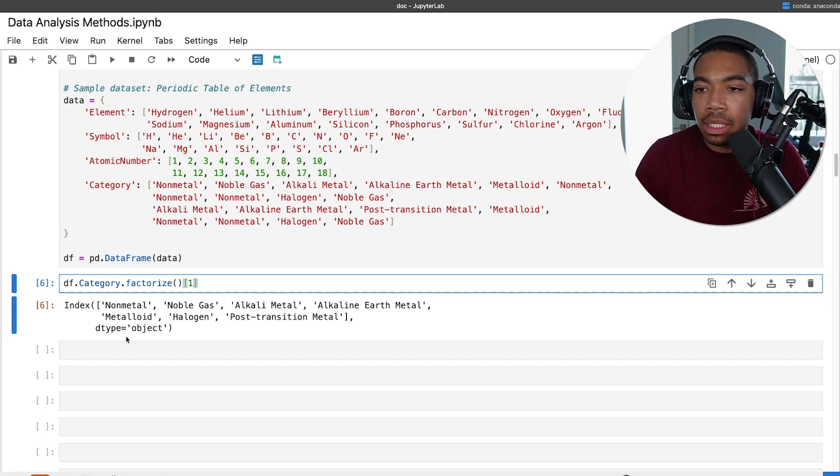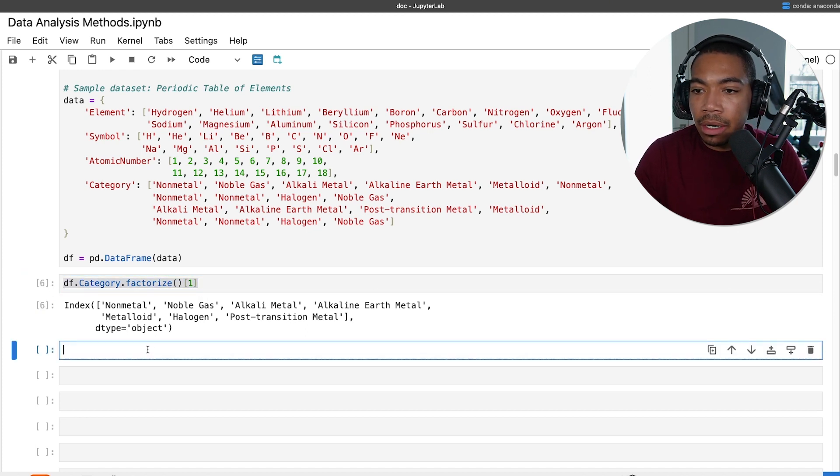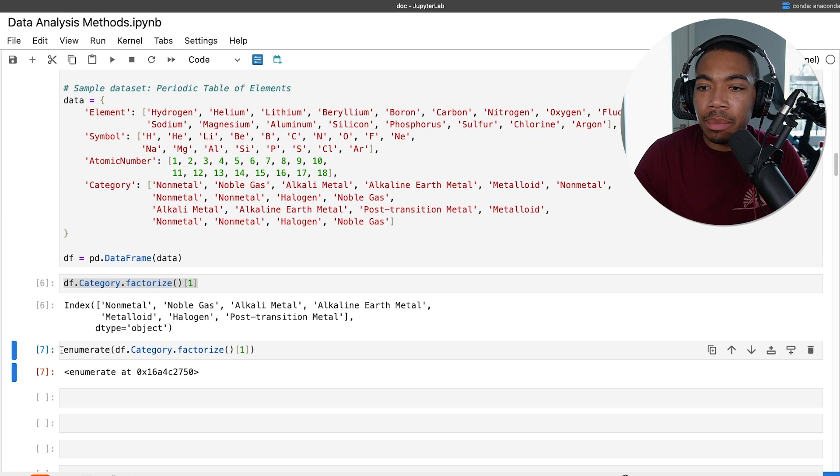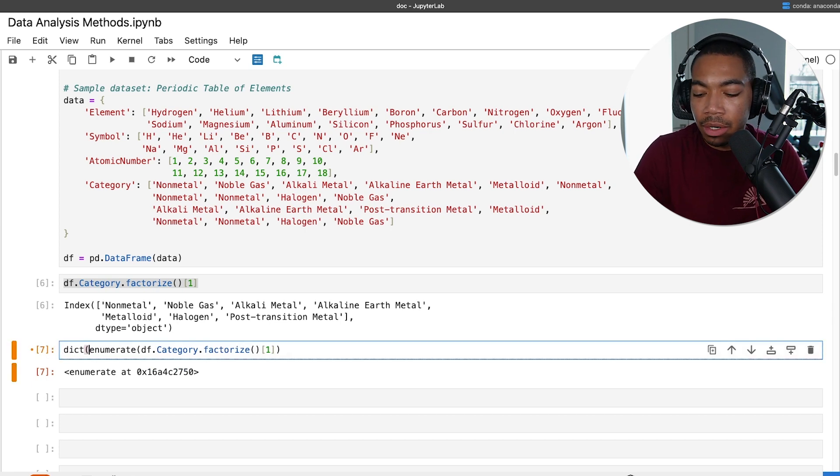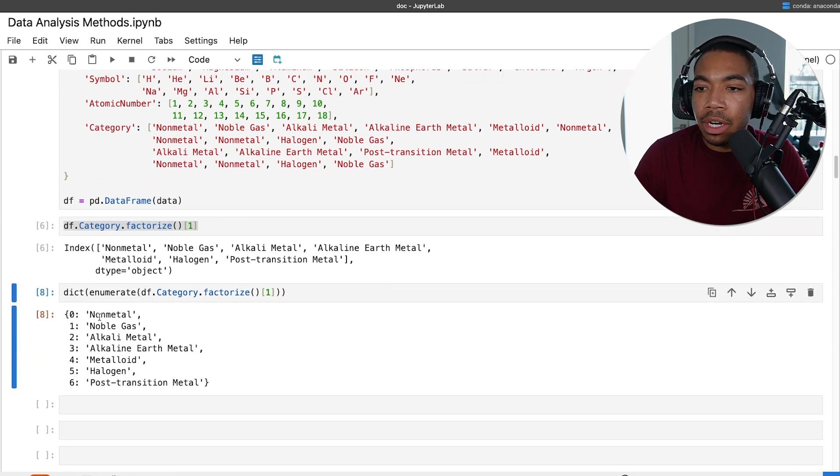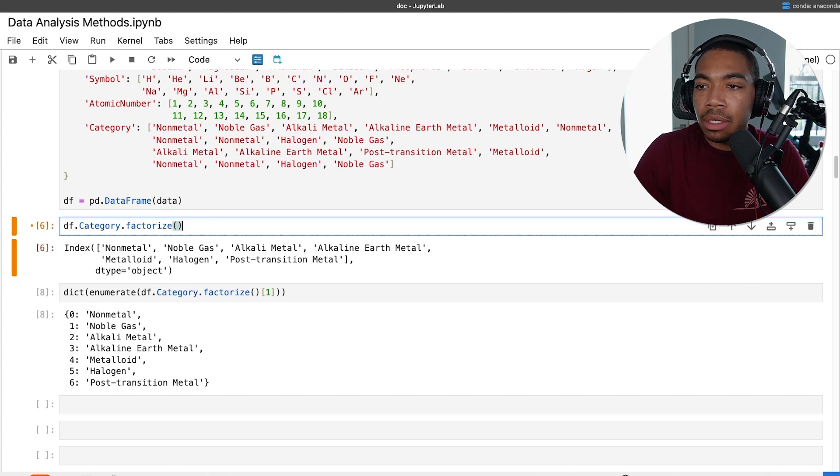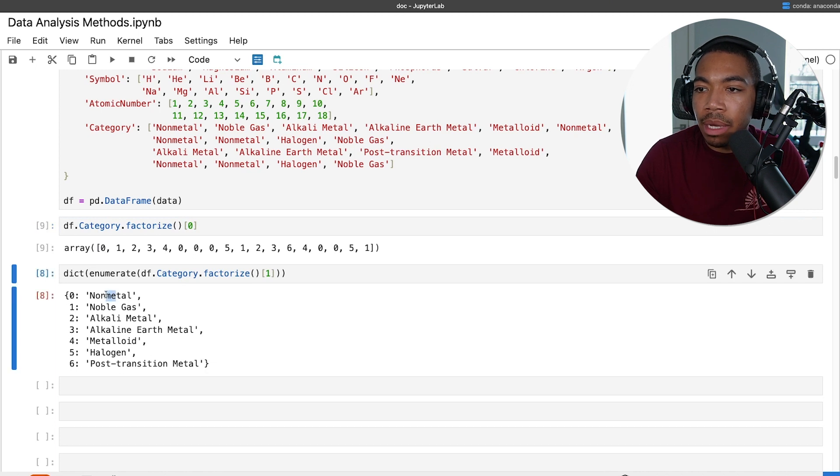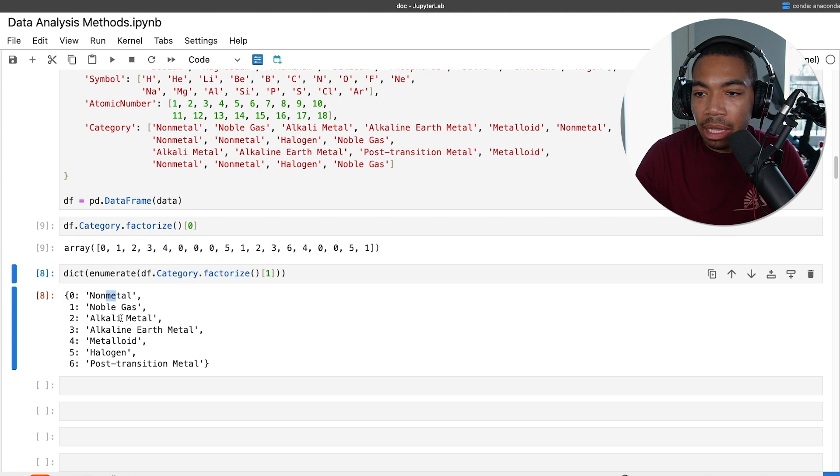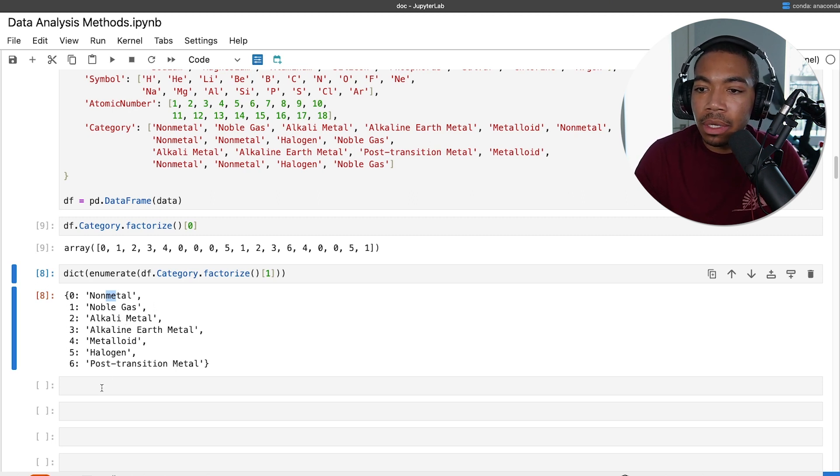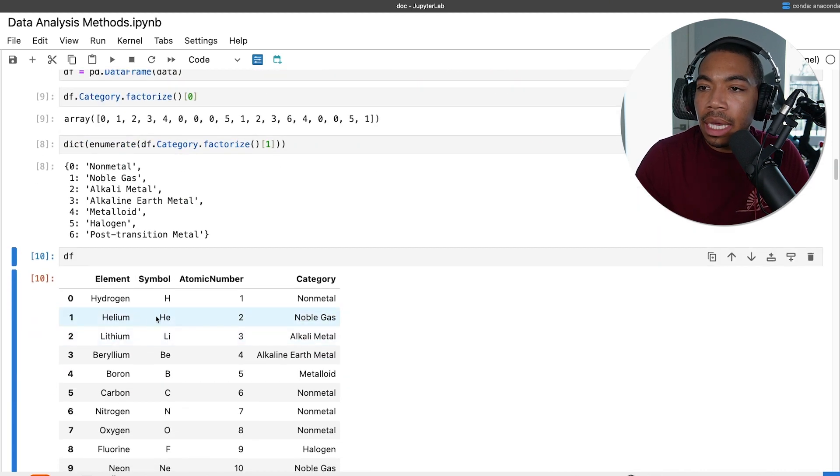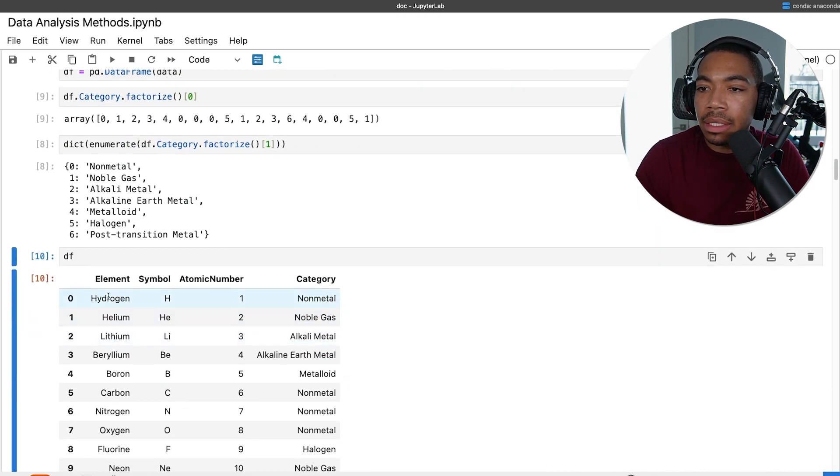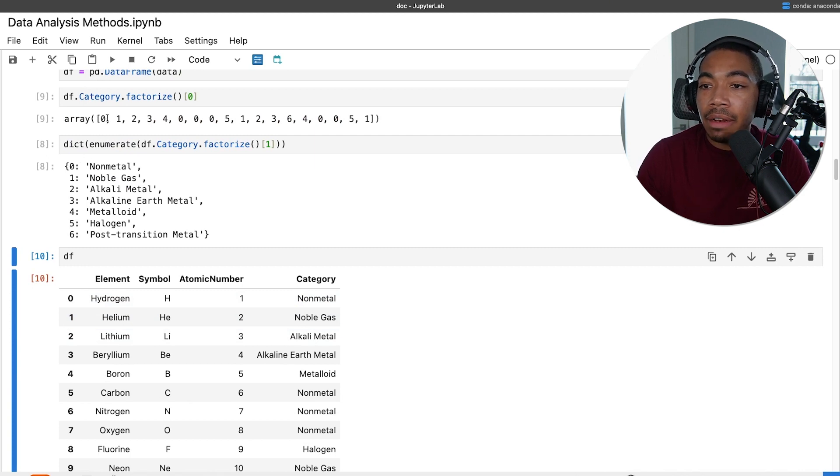We'll get this output here but we really want a dictionary. Now we have our dictionary where if we go back to this code here, everywhere we see a zero we have a non-metal, and then one, two, three, and four would be noble gas, alkaline metal, alkaline earth metal respectively. You can see how this works. To verify, we can look at our data frame and see that hydrogen is a non-metal and it is factorized as a zero.